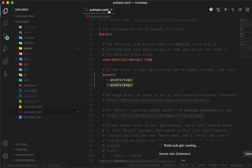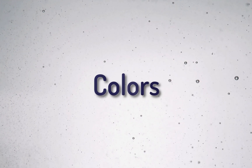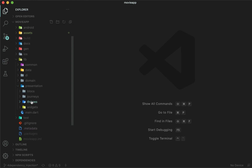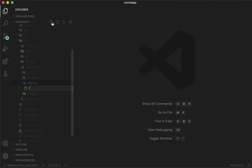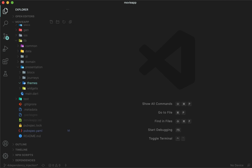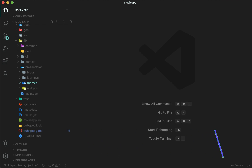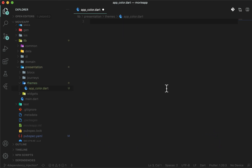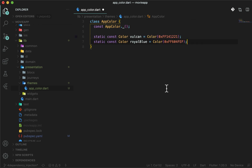Now we are done with the assets. Let's do some colors. In the presentation themes folder, create a new file theme_color.dart. This file will have all the colors required in the application, except for those which are already defined in the Flutter framework. The movie app only uses three colors throughout the application, so it's a very quick process. Create class AppColor and add a private constructor since it is not required to instantiate the class. Declare the colors Vulcan, Royal Blue, and Violet.